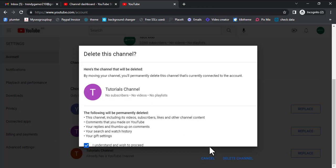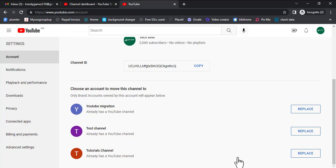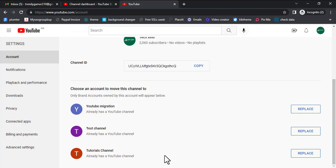Click 'Delete this channel' — this tutorials channel is what we are deleting, but we are not just deleting it; it's going to do that automatically. After that you can see it says 'It's time to move your channel.' Now we are moving to texino. We are moving it — still on the same Gmail account. Now let's go to the texino channel and view it.